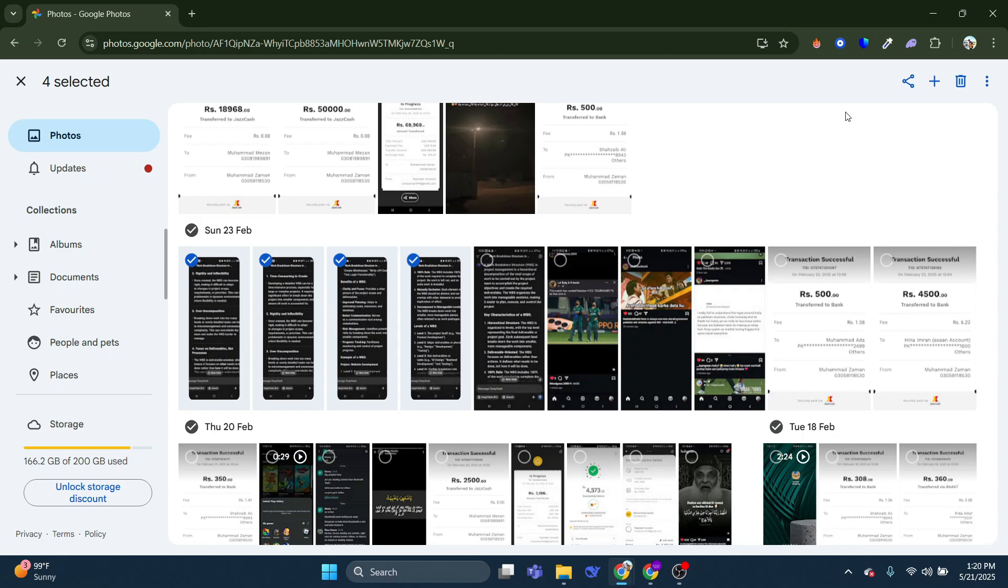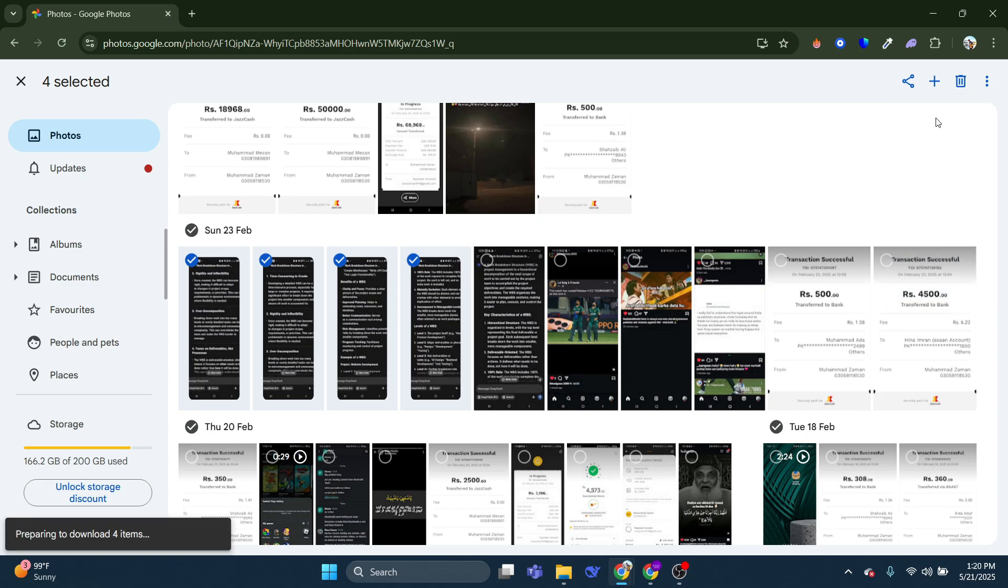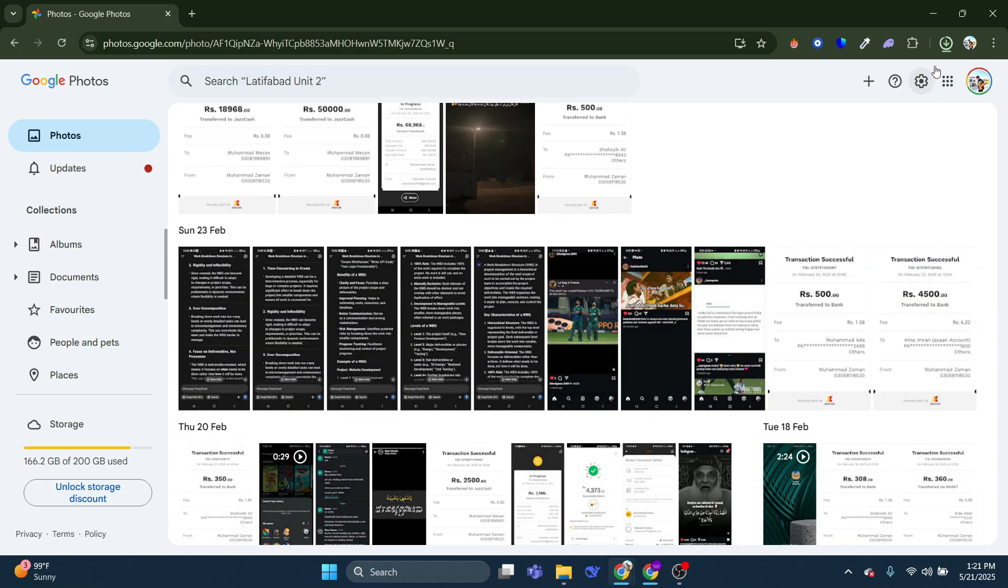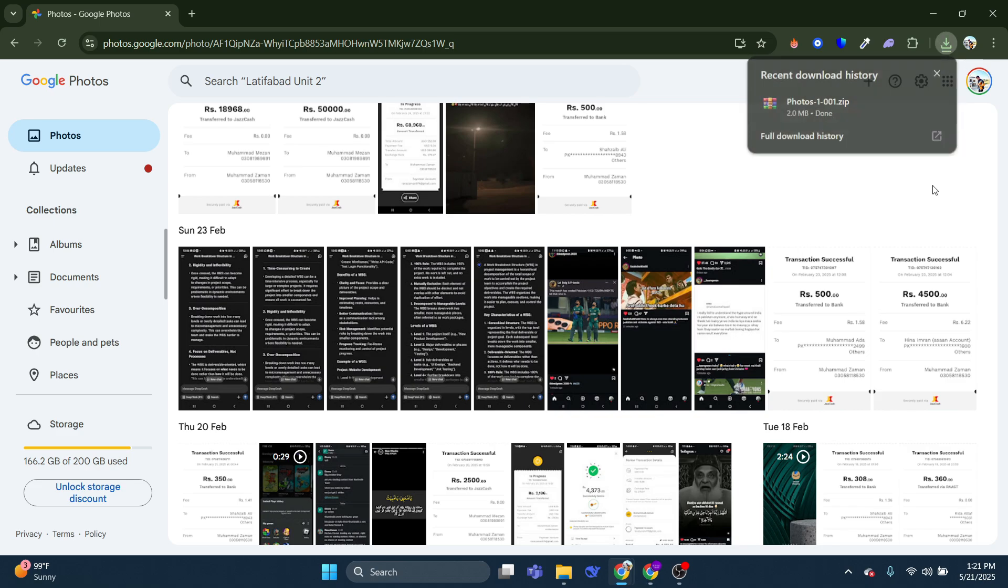Then what you can do is go and press on the three dots in the top right with them selected, and press download. Now go and patiently wait. They've now gone and downloaded.